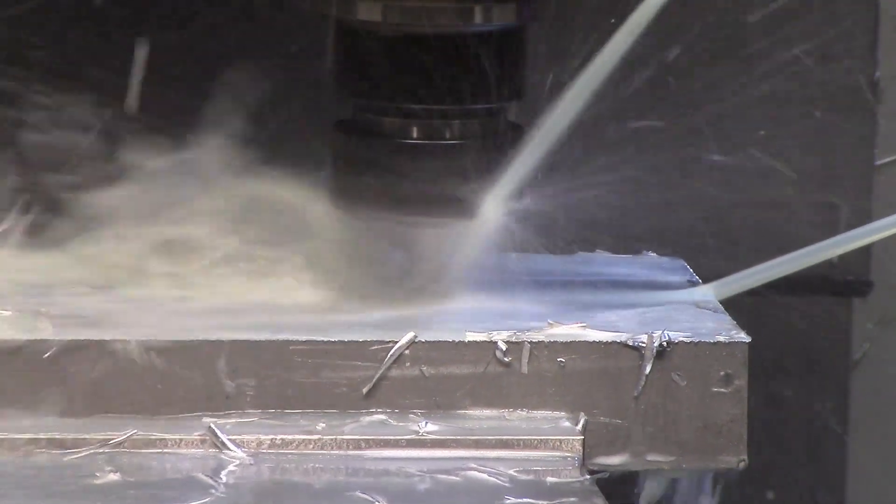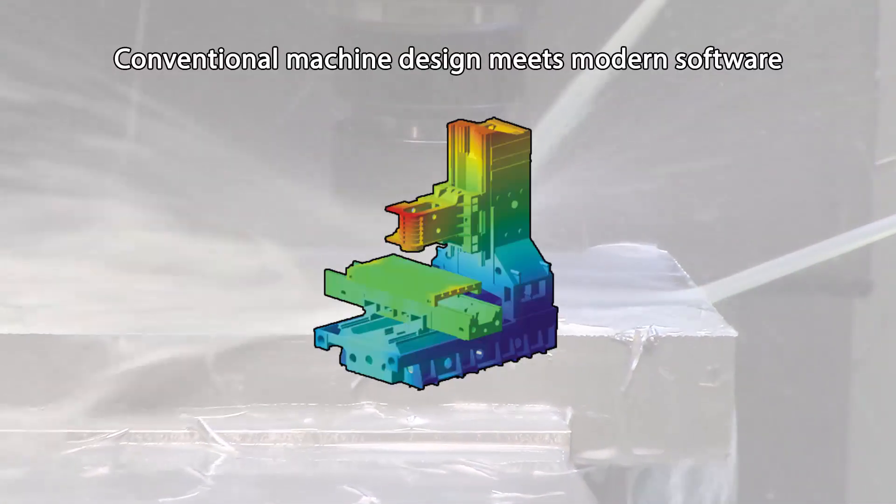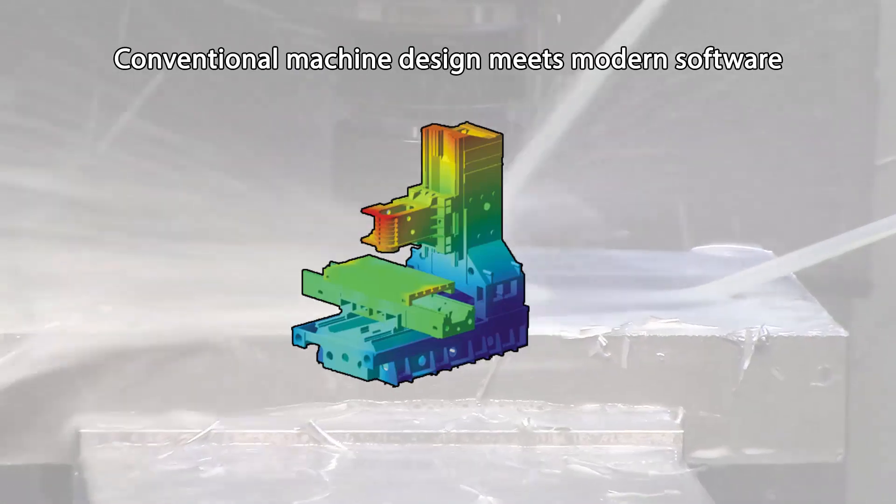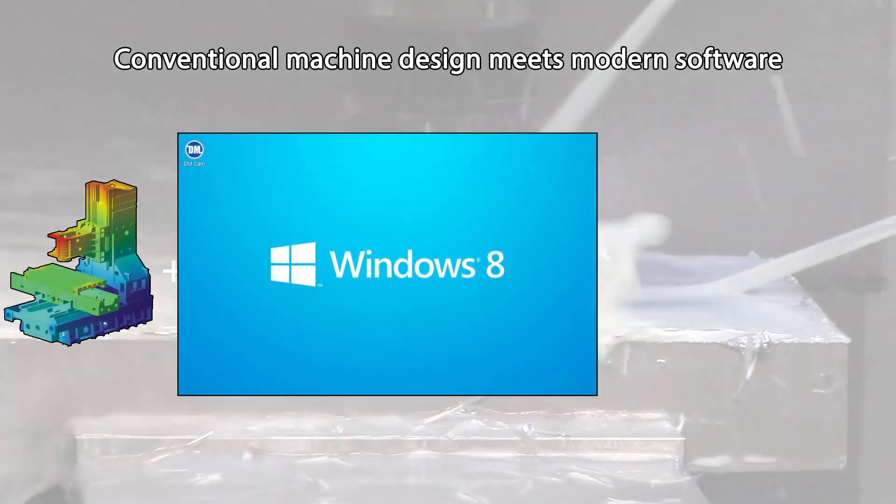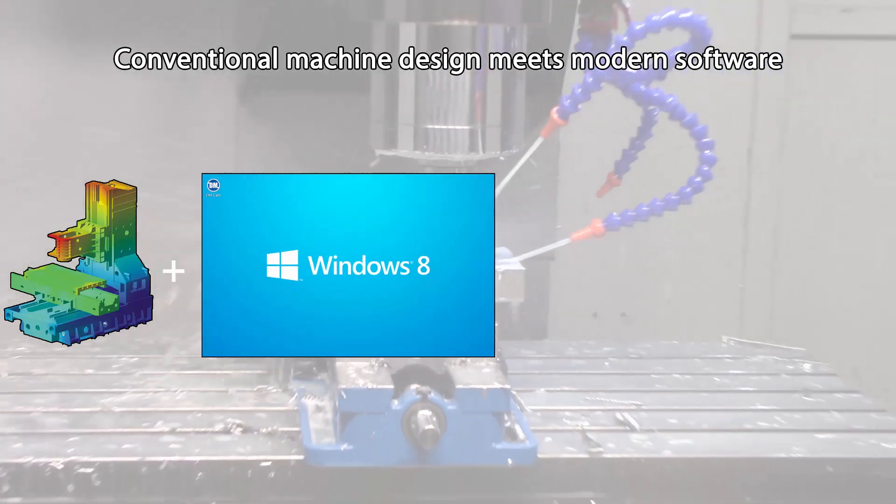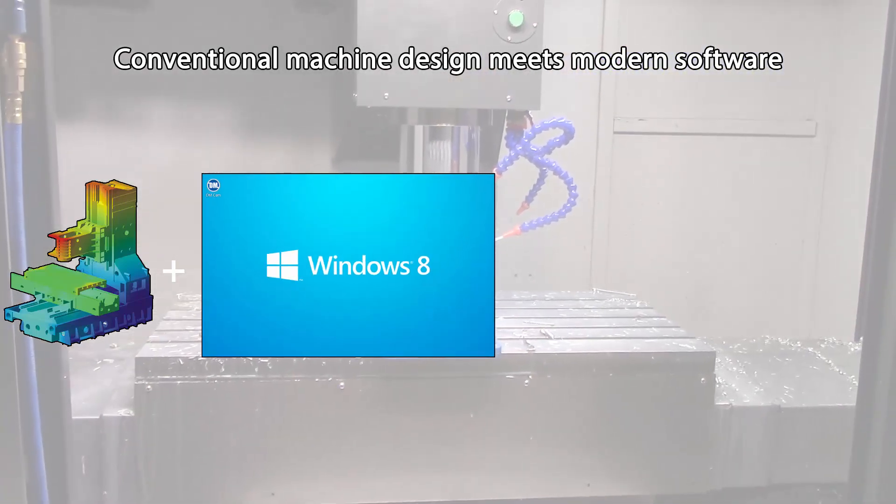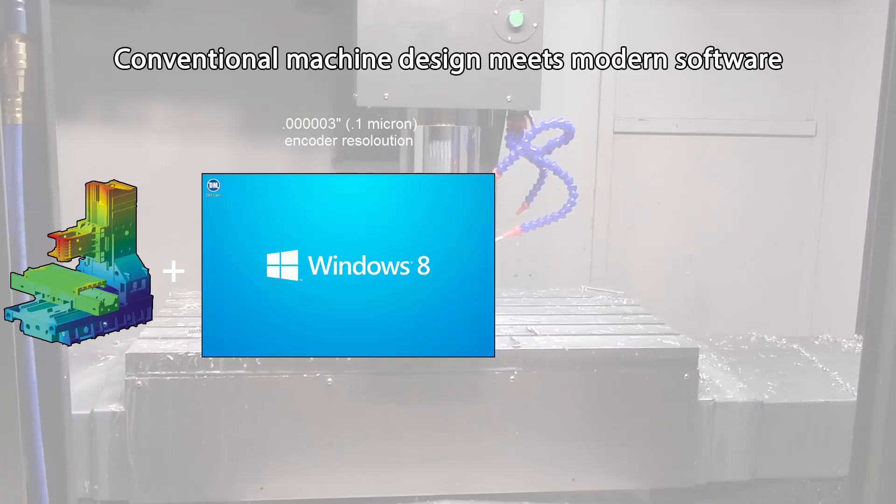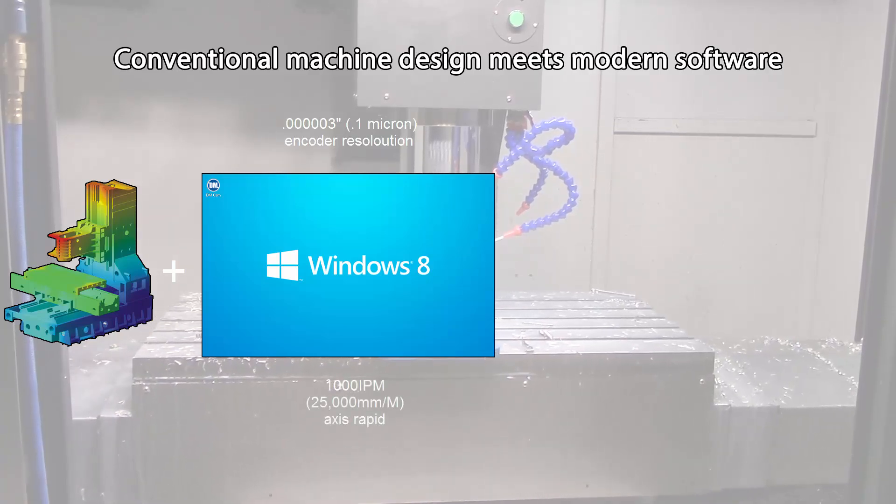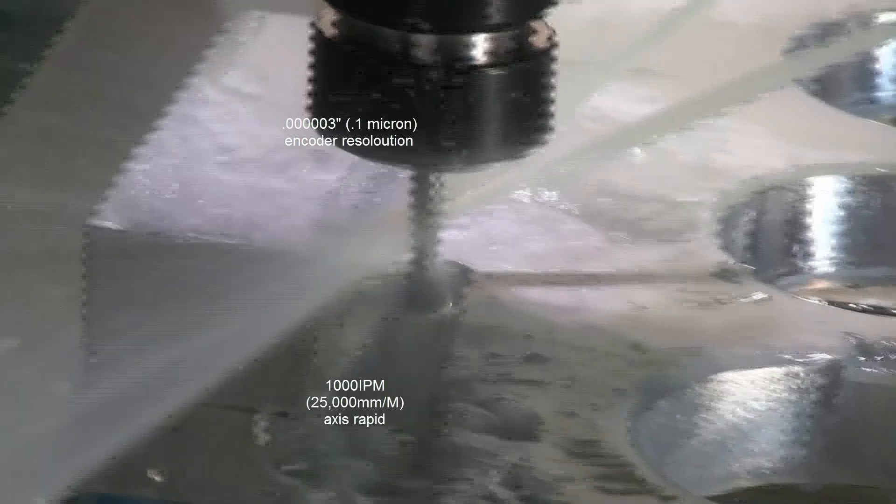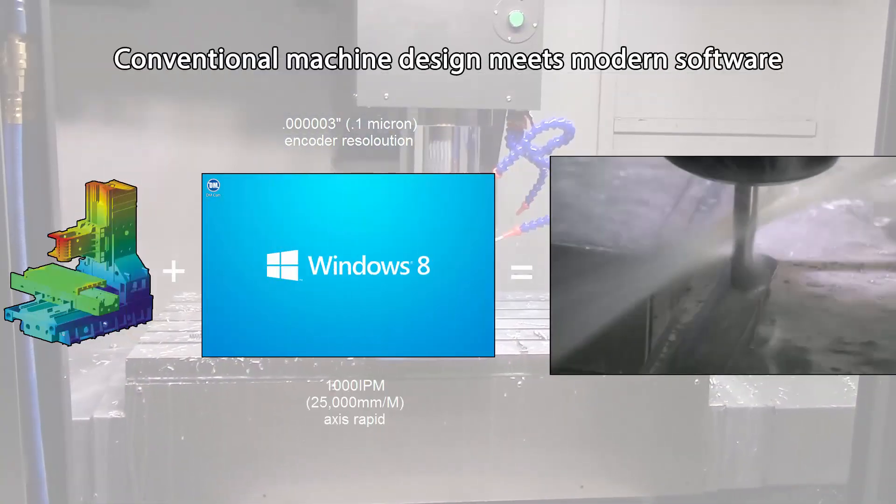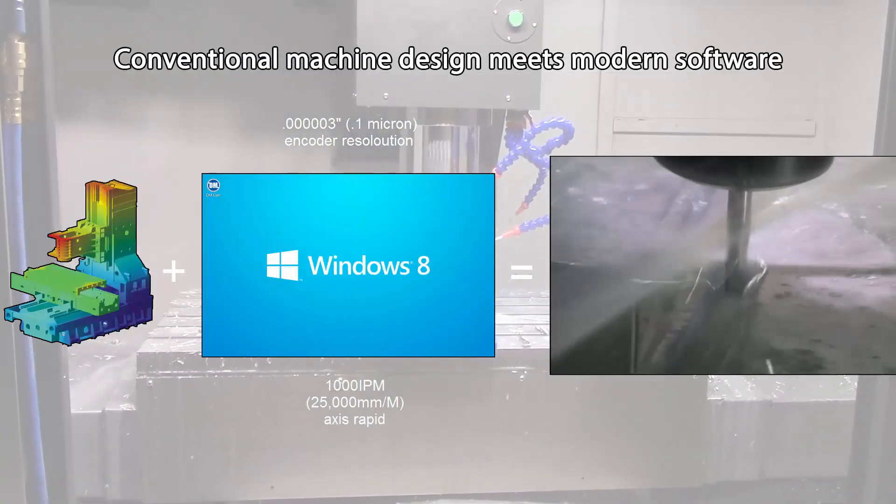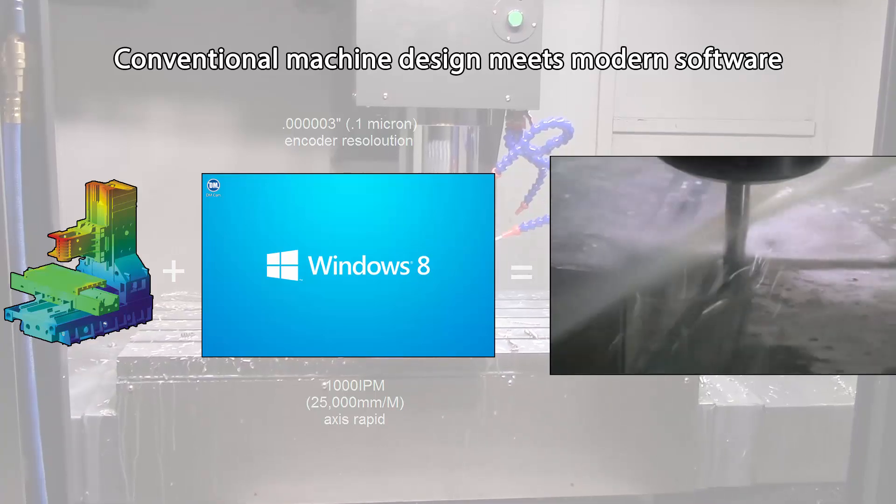This is where DM leads the pack. We bring conventional Machining Center design into the 21st century with modern software that runs on modern PC hardware and the latest in CNC technology, utilizing AC brushless servo motors with three million seven inch high resolution encoders and thousand inch per minute rapids. This drives an increase in productivity whether you're a beginner, intermediate, or CNC expert.